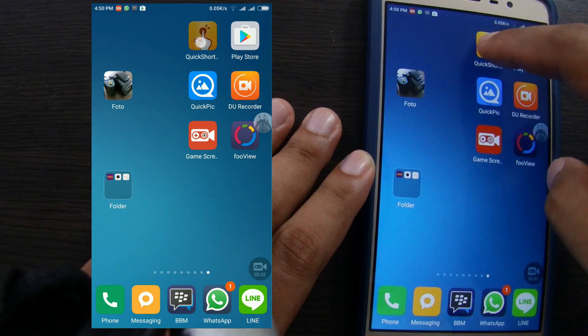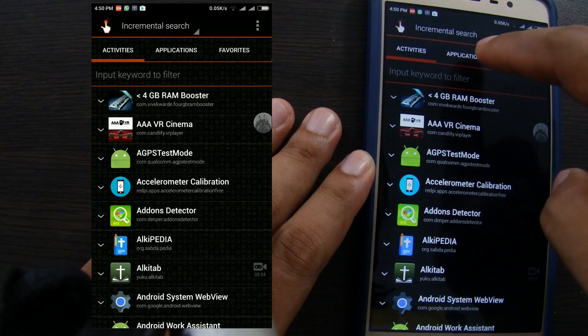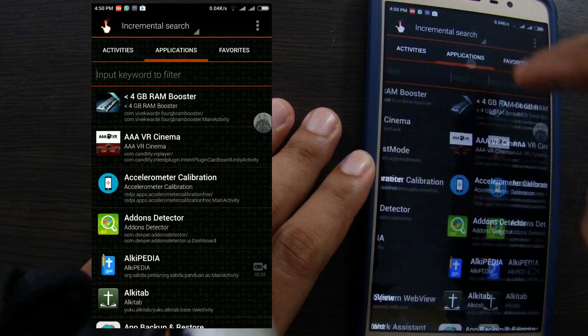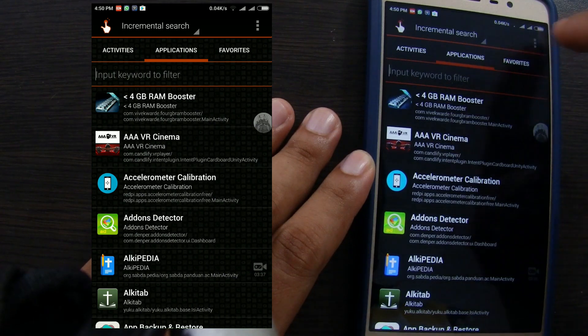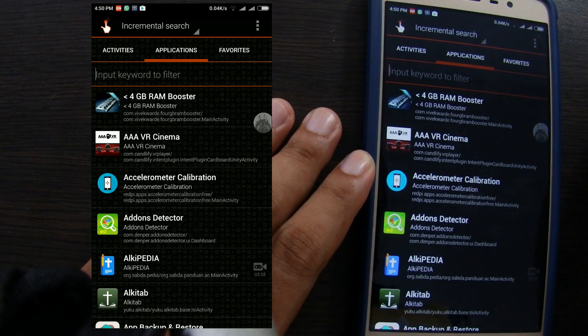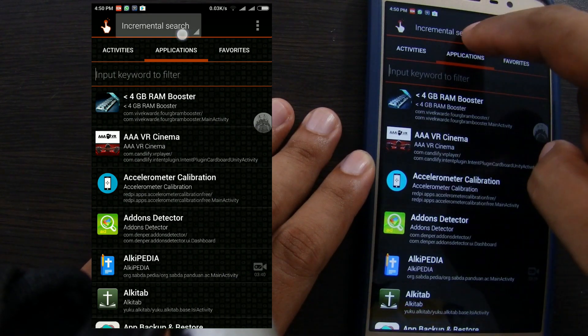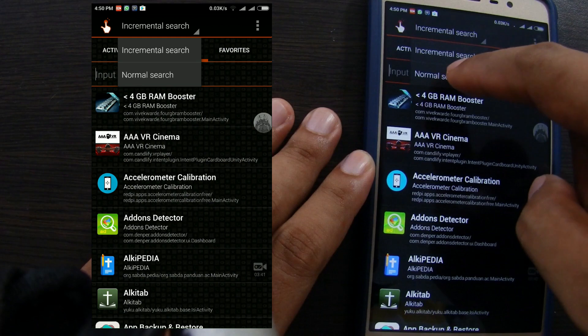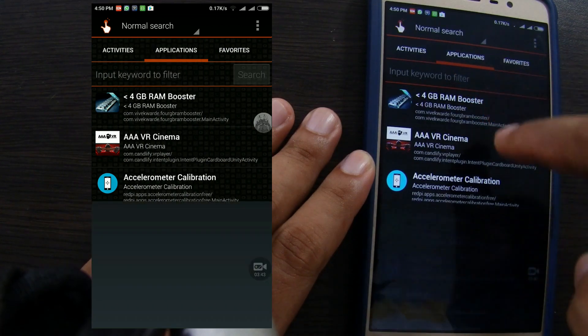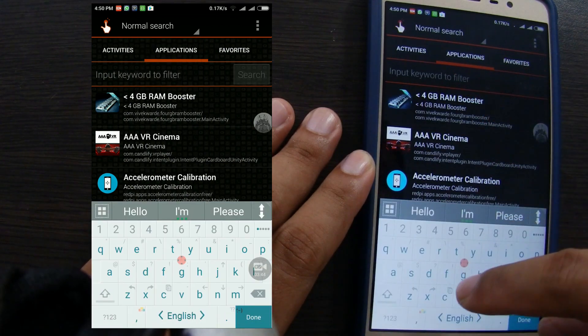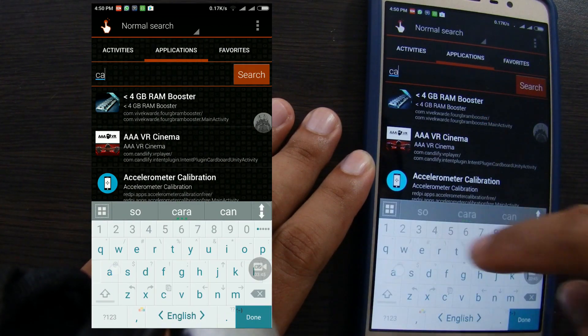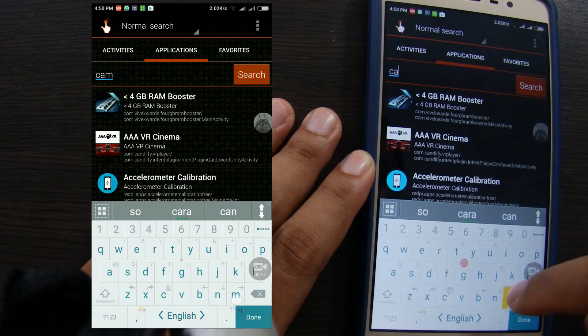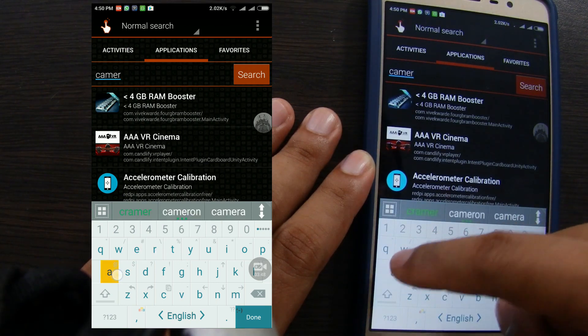If you have a lot of applications then you can type the application name for fast search. Click the application tab, choose normal search, type the application name, tap search.